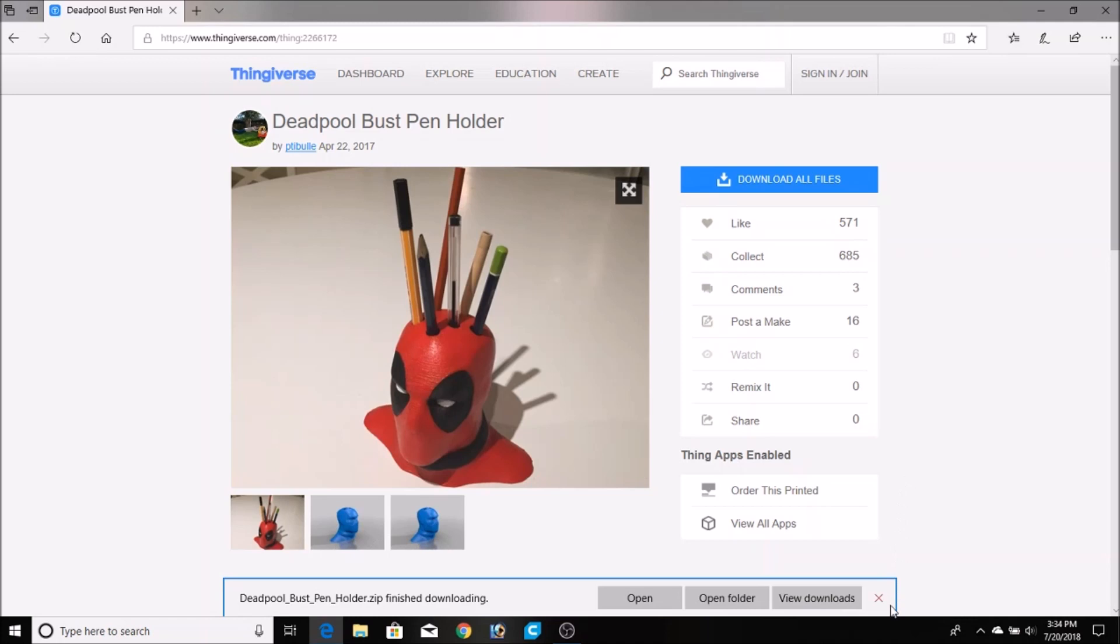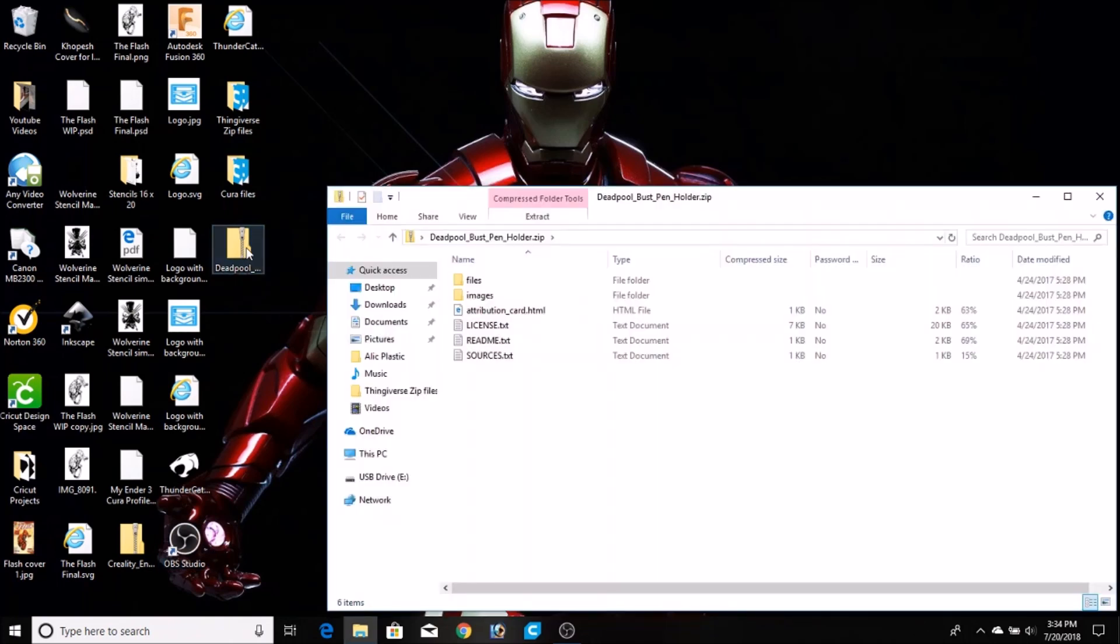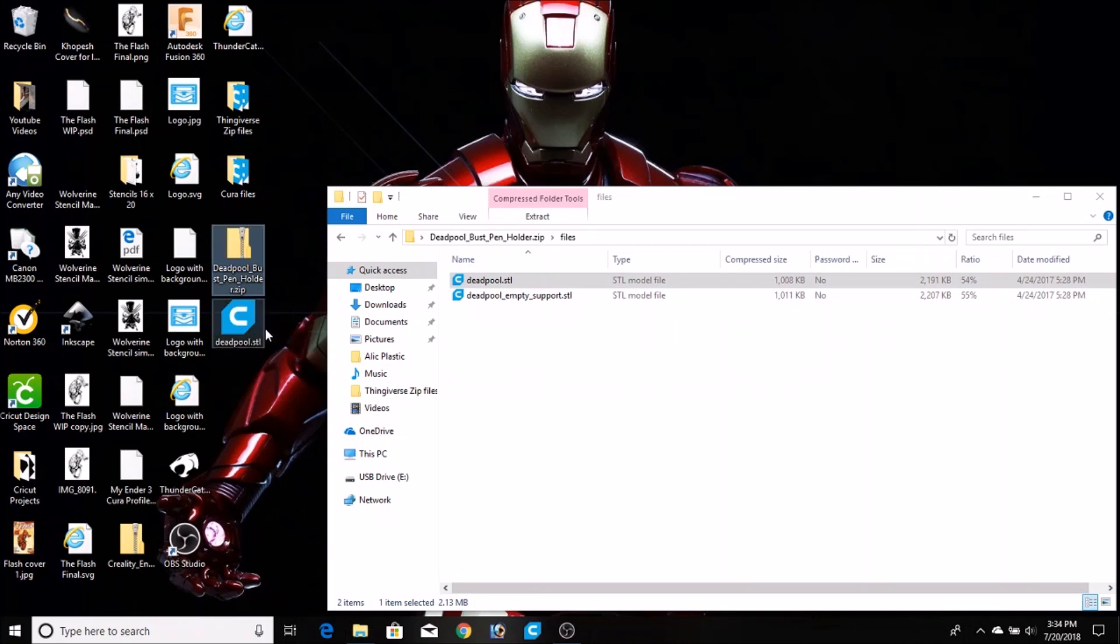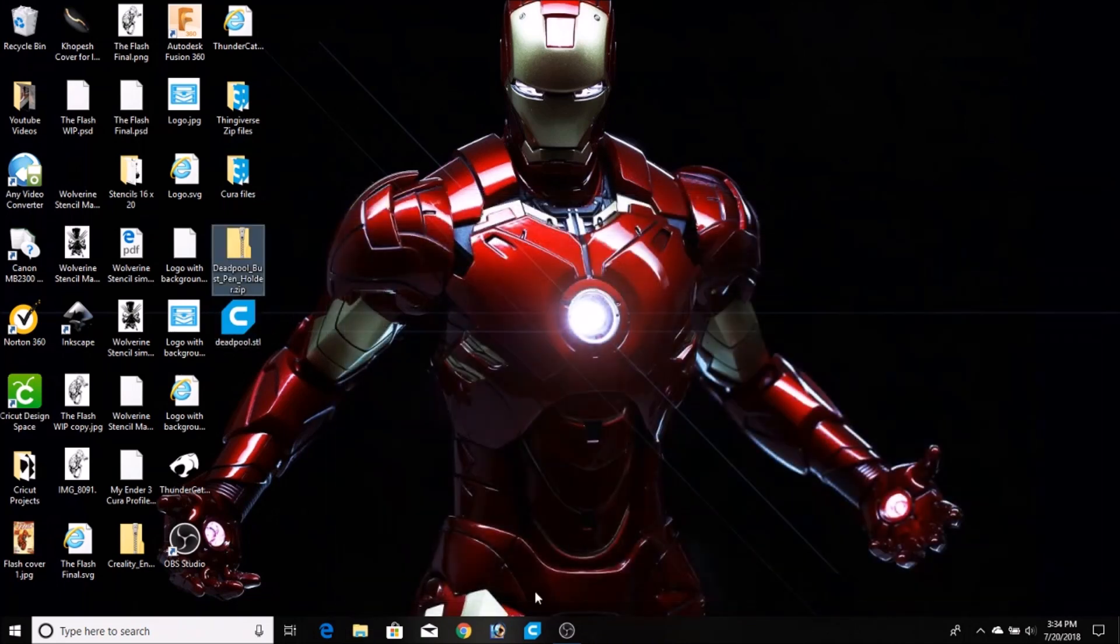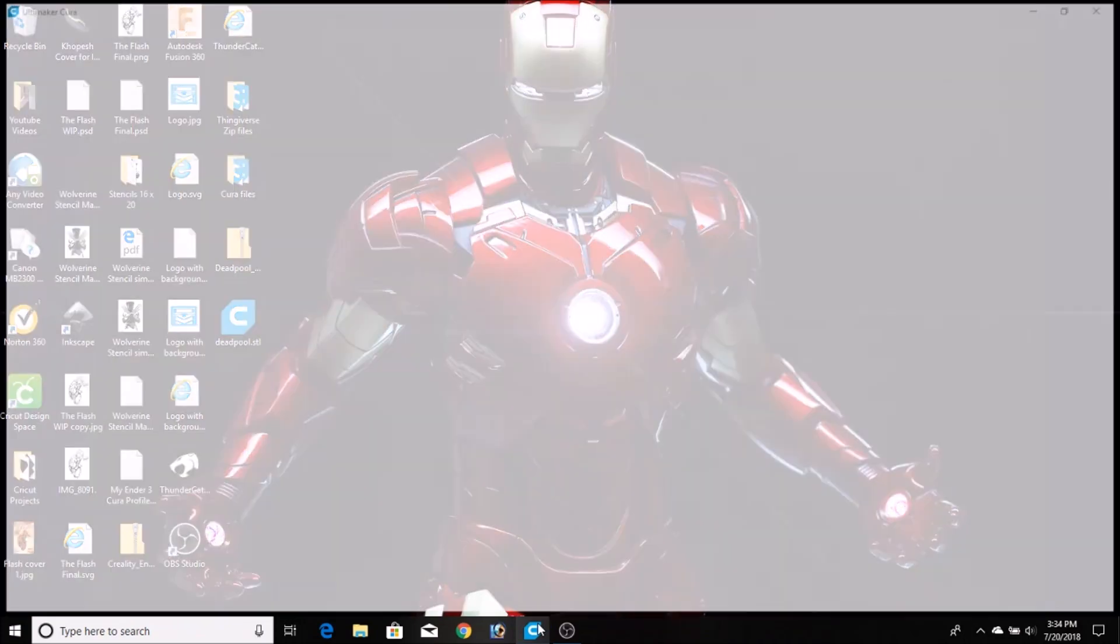All the files get saved in a folder, and one of the things you have to do is take the actual STL file that you're going to be using for the 3D printer and save that onto your desktop. You do that because when you open up Cura and you try to open up the file, if it's in another folder, it's not going to recognize that as a STL file.